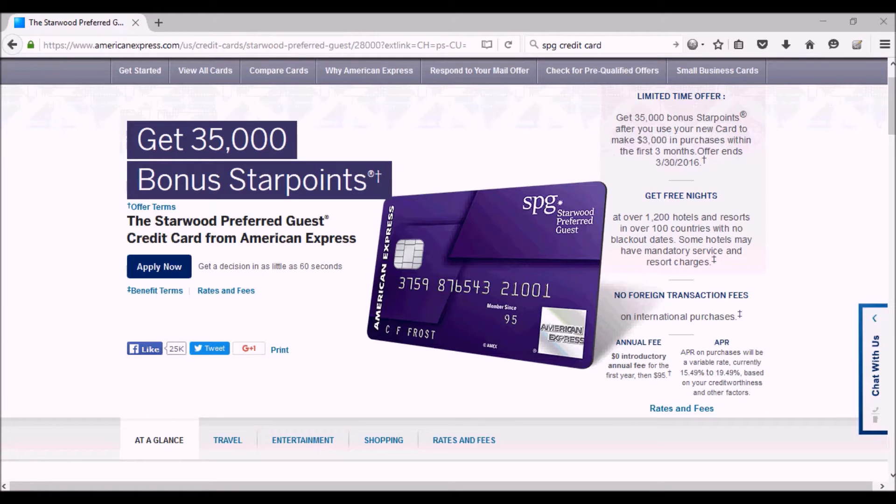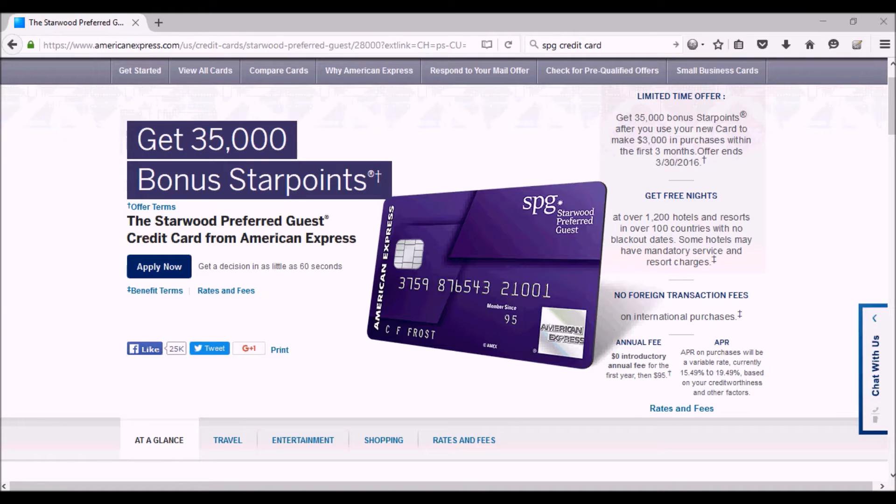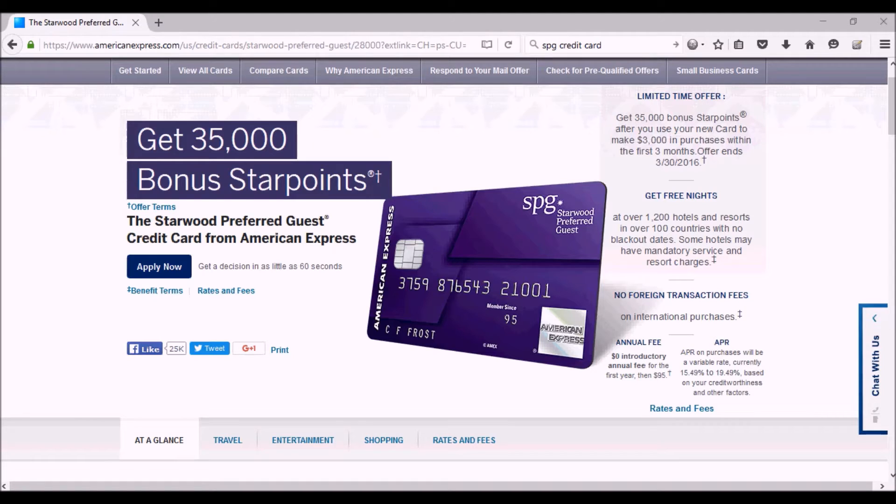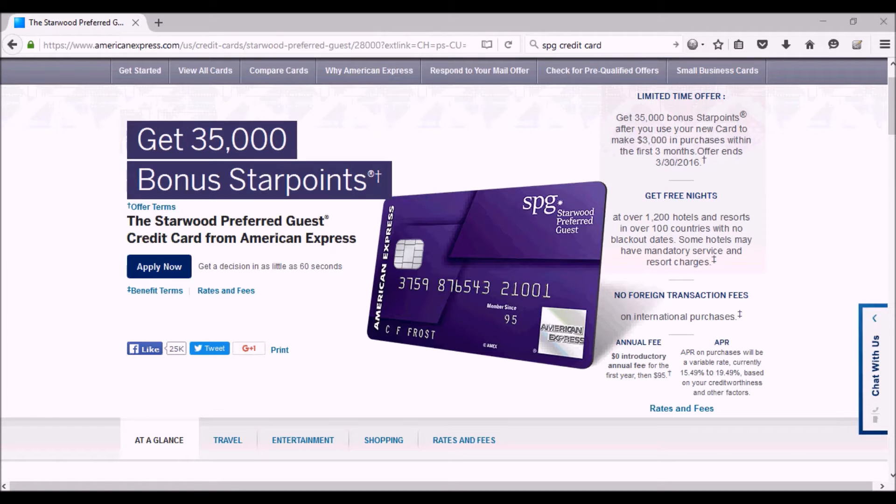Well, you can apply for it anytime before the 30th, and whenever they accept you it doesn't really matter, but the promotion right now—this is the highest number of points they were ever giving for this card—is 35,000 bonus star points.